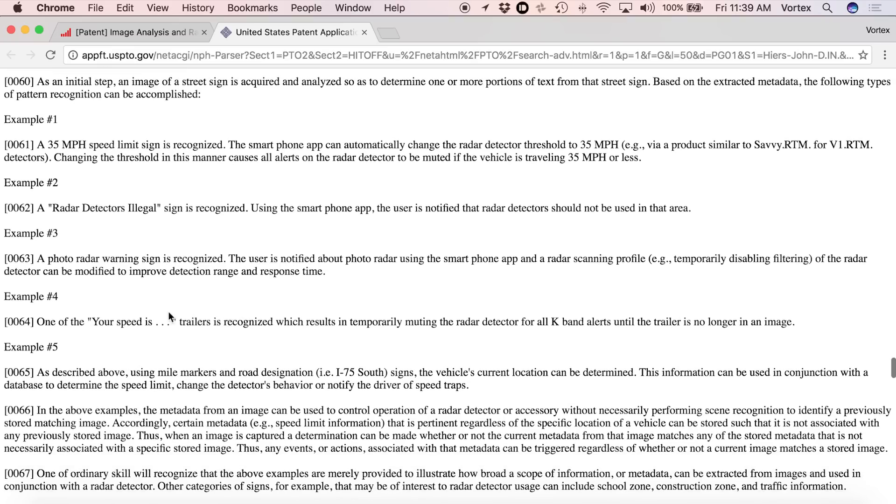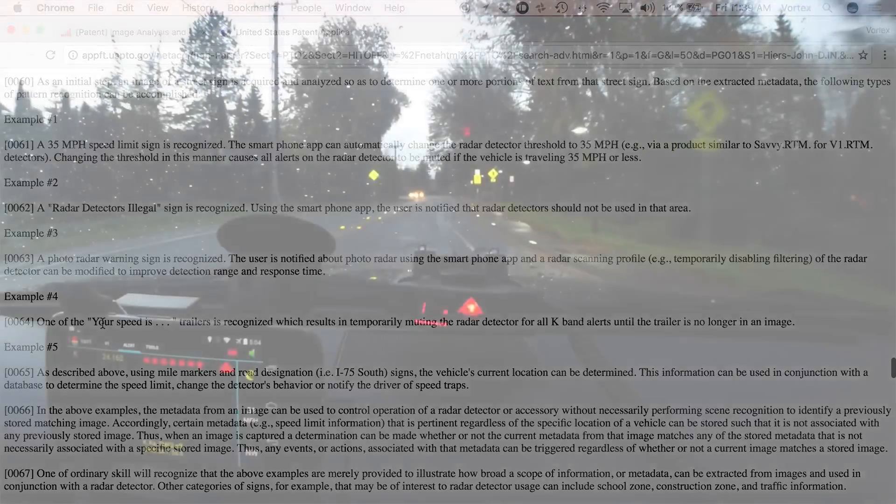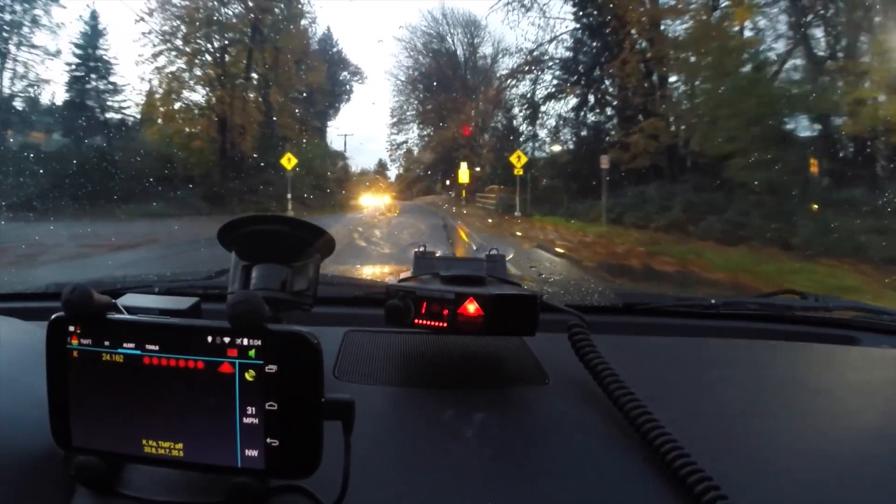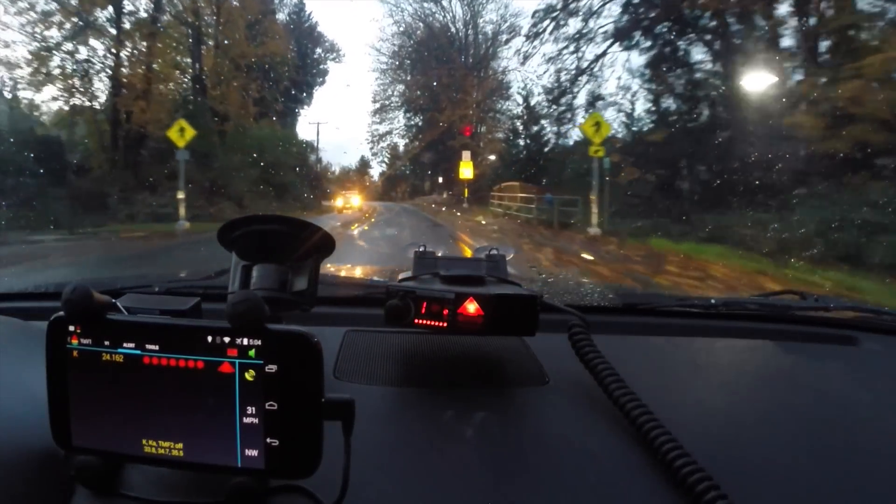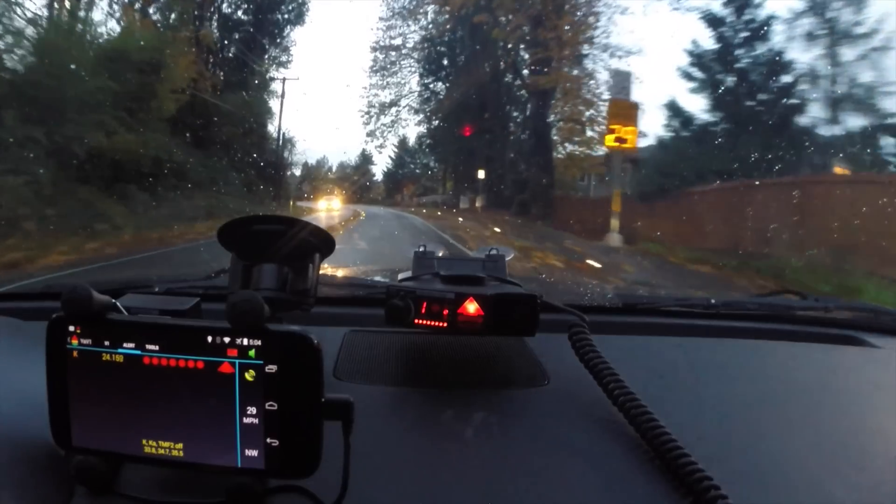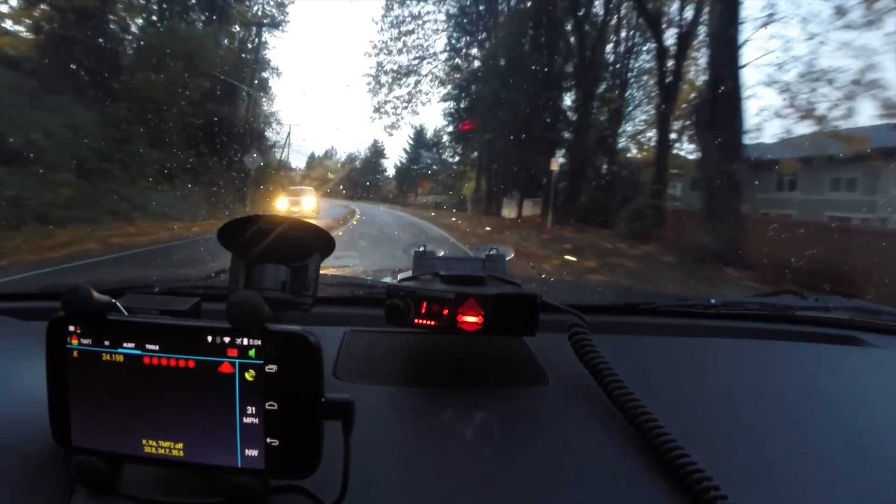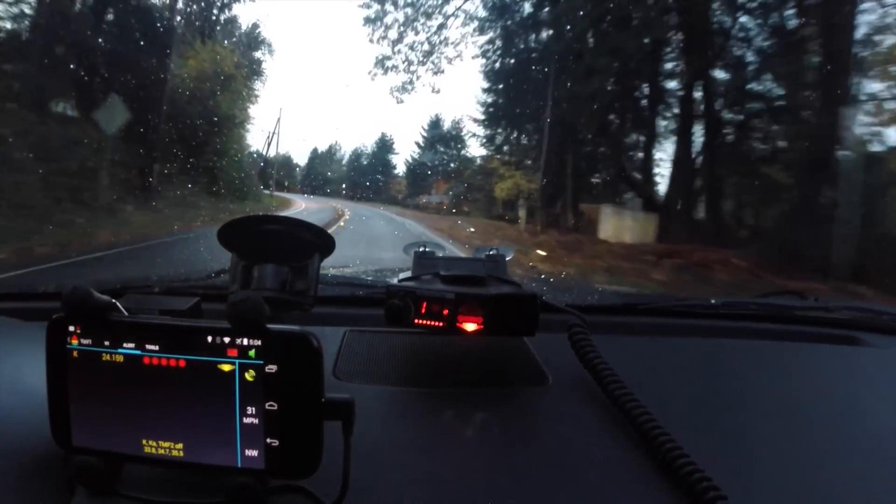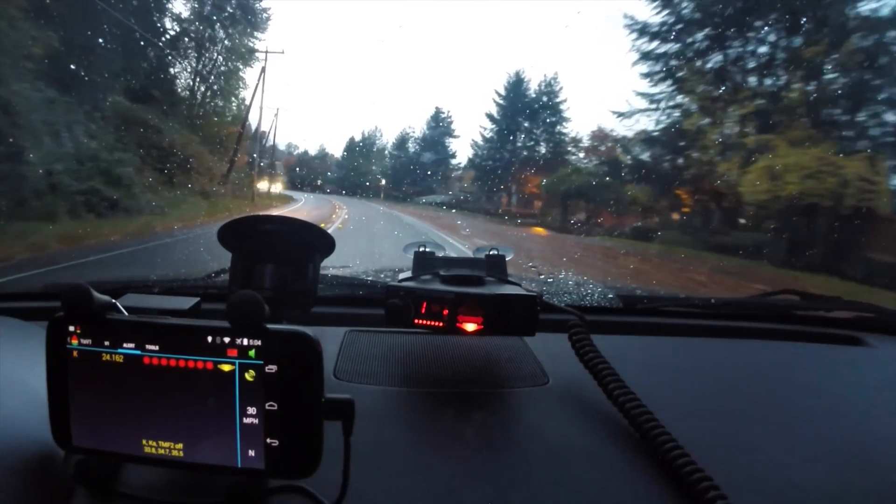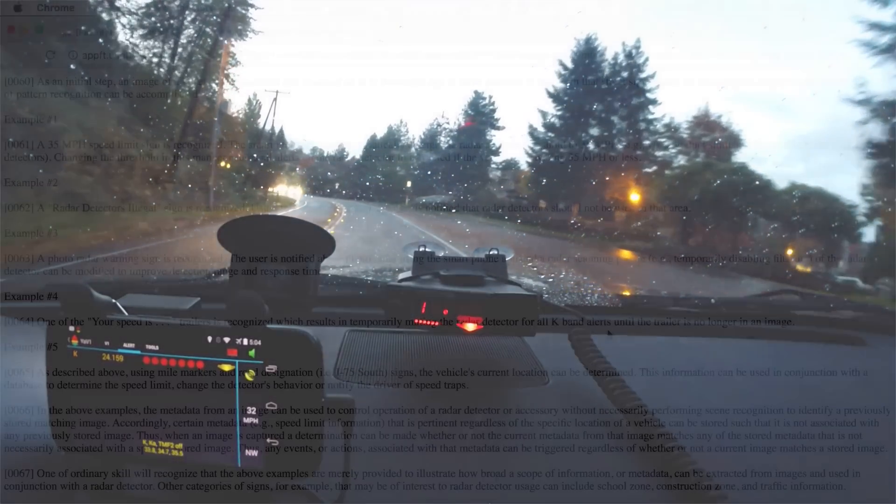If it sees a K-band speed sign, your speed is blank, it can temporarily mute the radar detector for all K-band alerts until you're beyond and past that trailer, which is kind of nice. So automatic muting for speed signs.